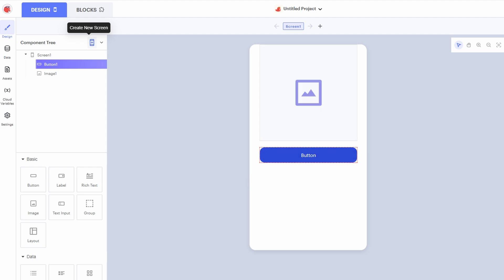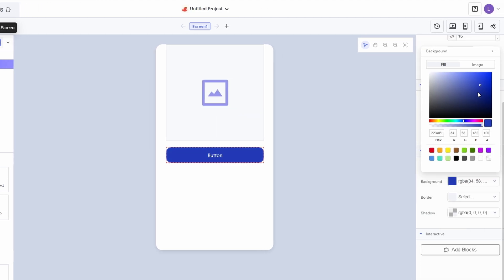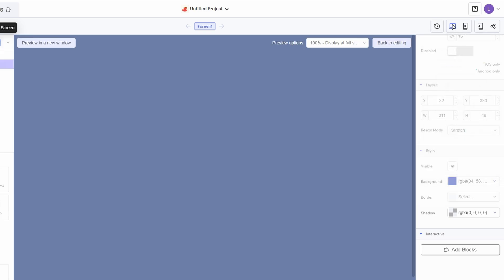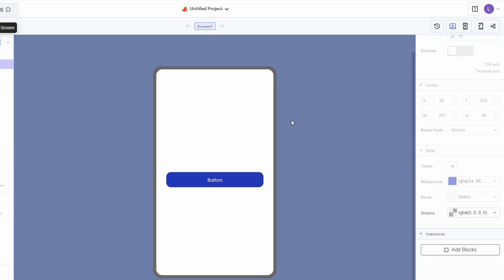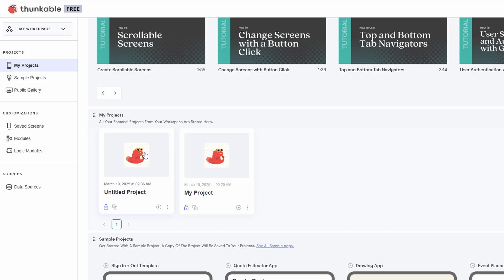As you go along, don't forget to frequently preview your app. This lets you see how the changes you make come together in real time, helping you identify areas that need fine-tuning. Plus, it's an essential step to ensure that everything works seamlessly, especially when it comes to interactions and user flows. The goal here is to build an app that not only looks great but also provides a smooth, functional experience for your users.